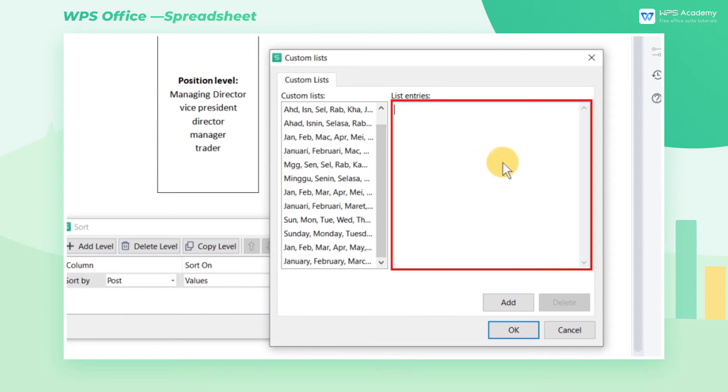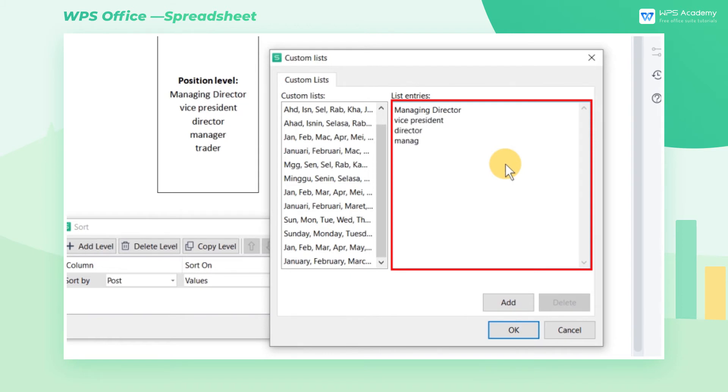In the List Items box, we can input the contents in order of the position level. For example, Managing Director, Vice President, etc. Entering each position requires us to press the Enter key to wrap.